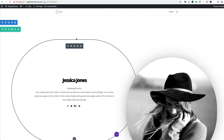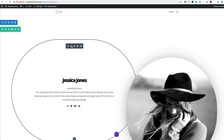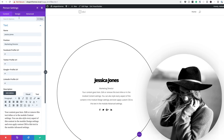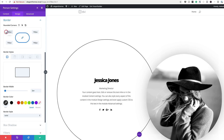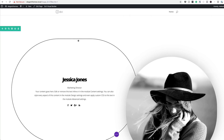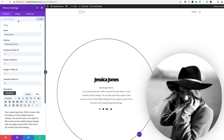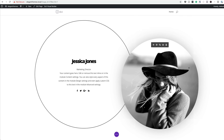You'll notice the circle here may not be a full circle, so you may want to go back in and adjust the borders. Click on Borders and perhaps set this to 1000. This will depend on the size of your monitor, so just go ahead and adjust that.